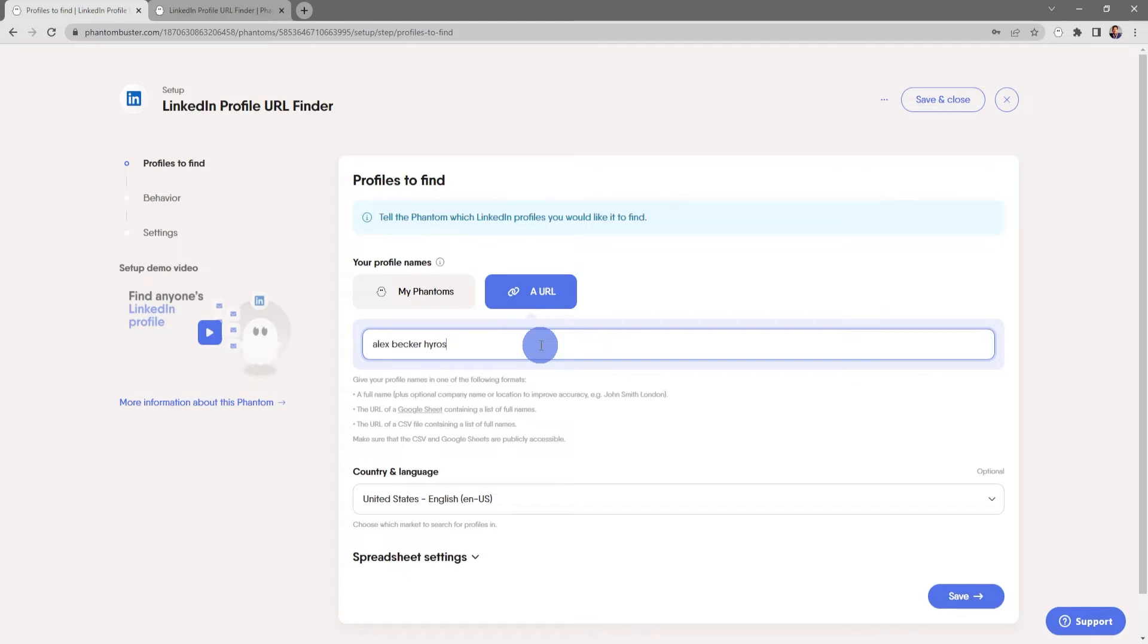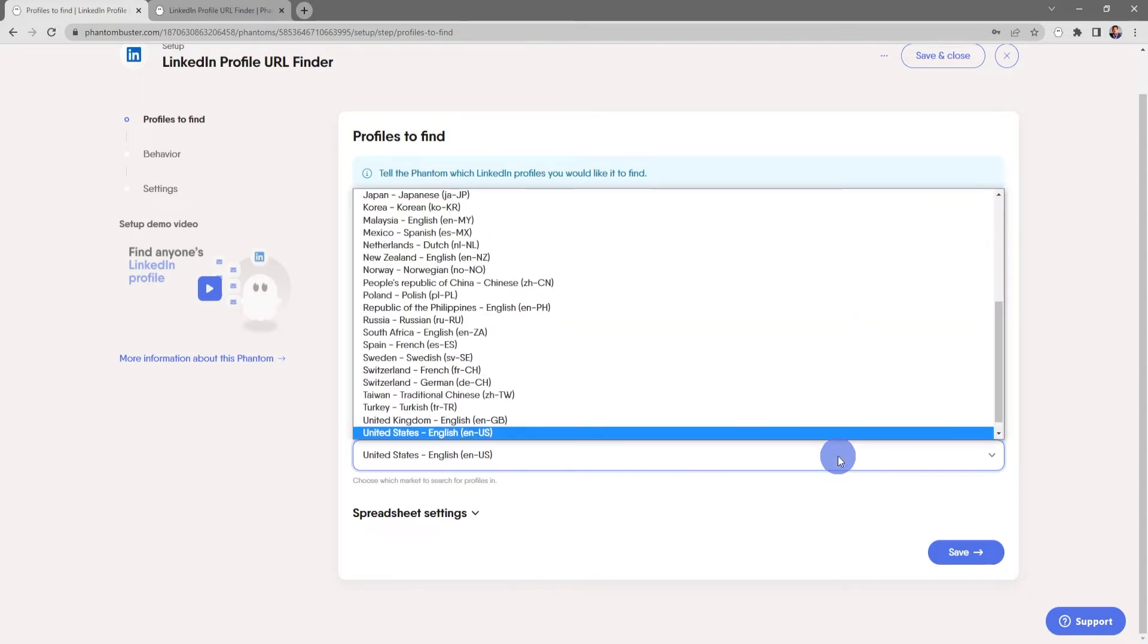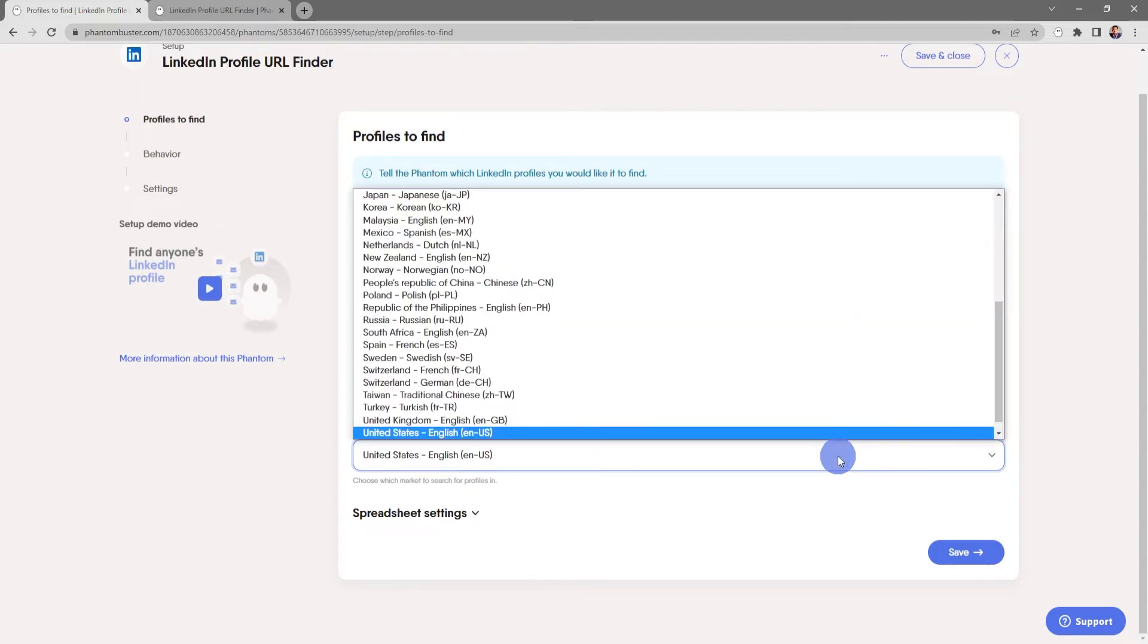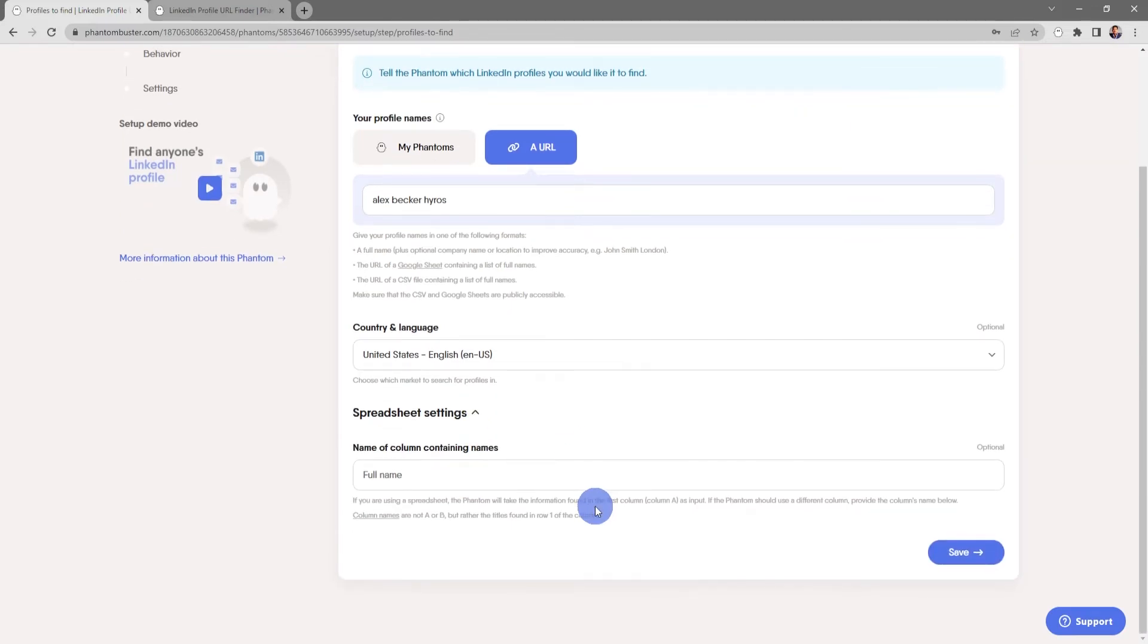Next you want to choose the country and language. The default is United States English, but you can use the drop-down to pick other countries and languages.